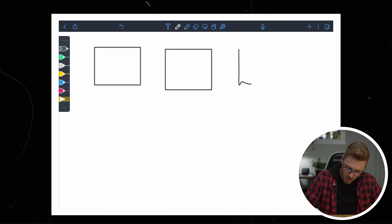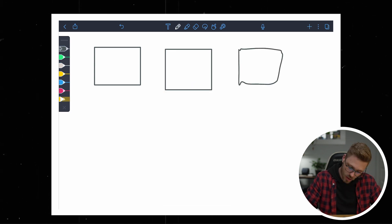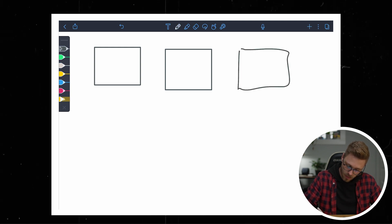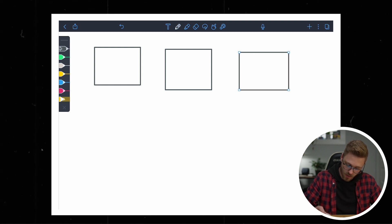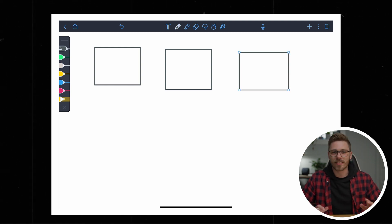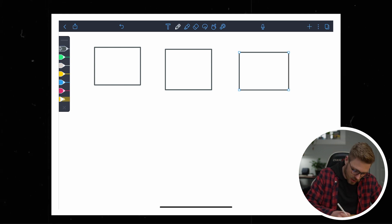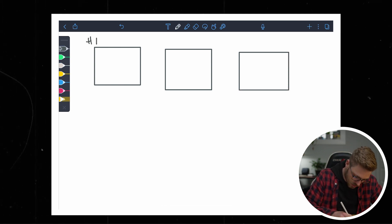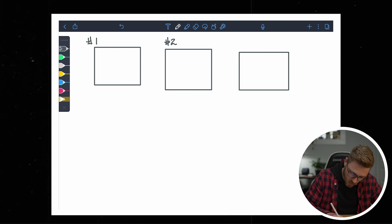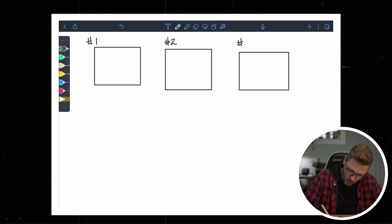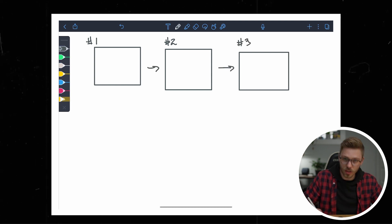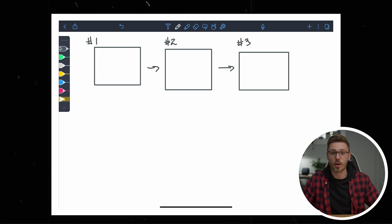This is supposed to be quick and to the point — I wouldn't stress too much about it. These don't have to be uniform. All I know is this is going to be shot one, this is shot two, this is shot three. And I just like drawing arrows between them so I understand how everything's going.